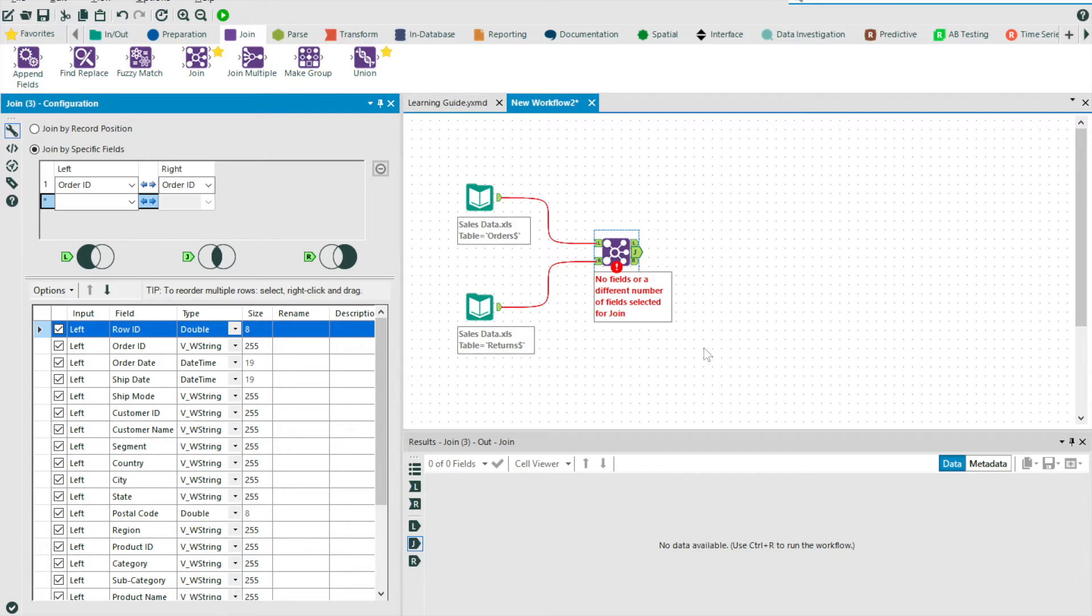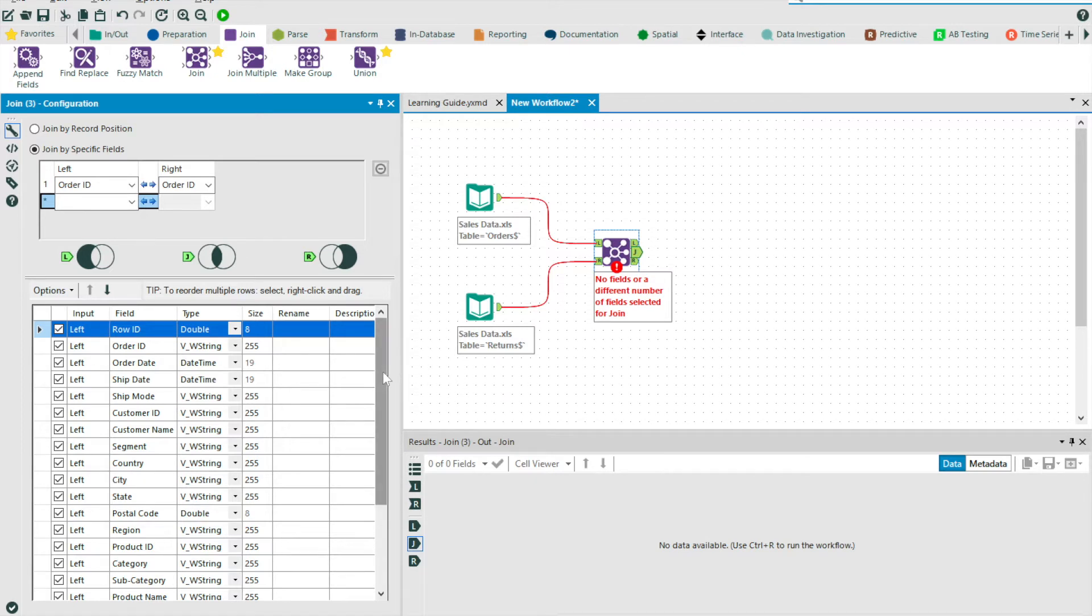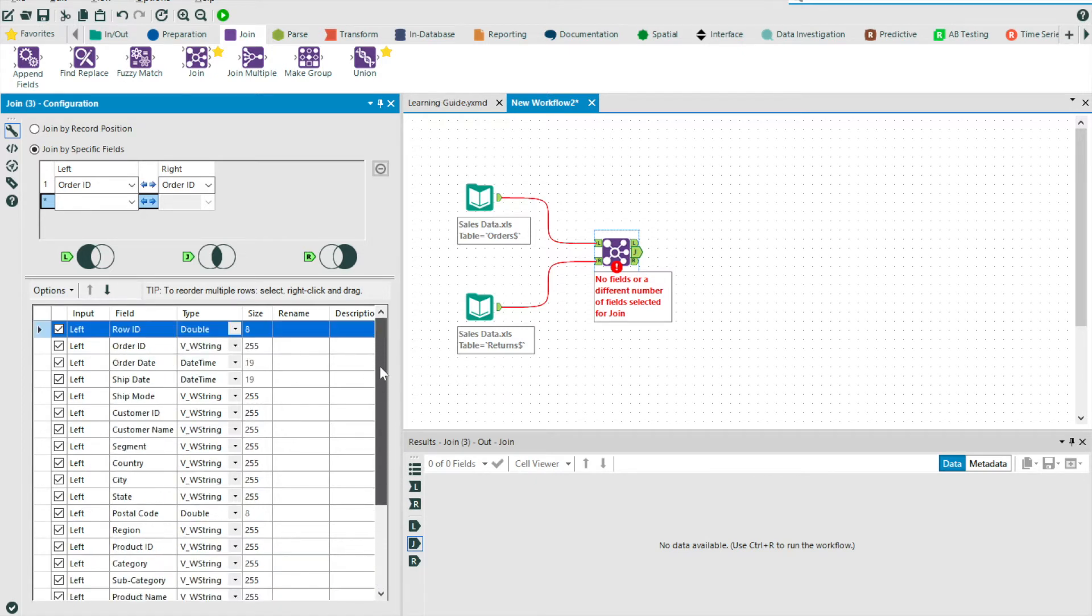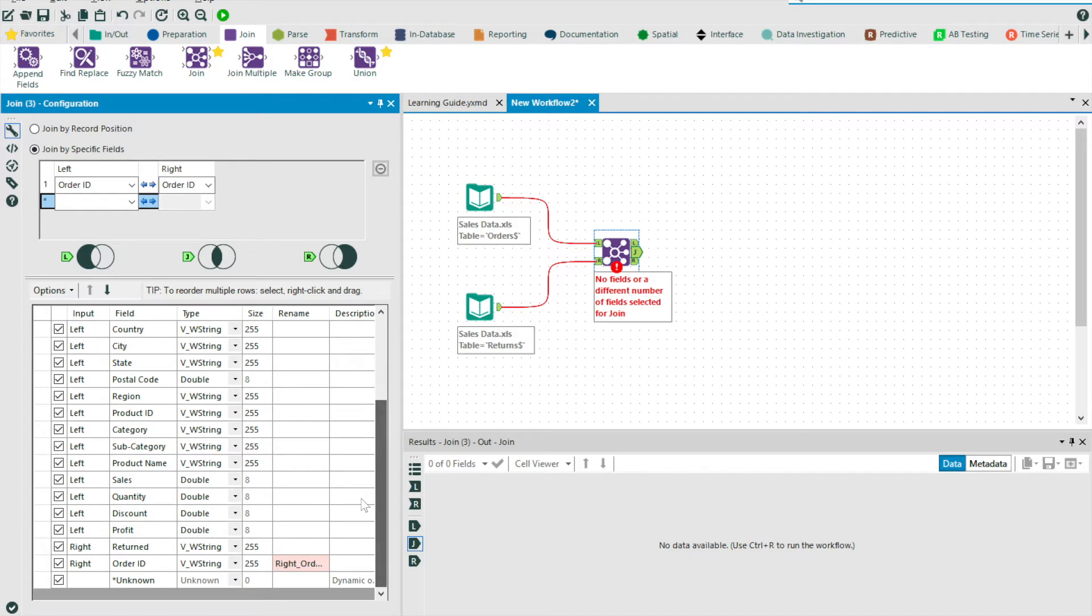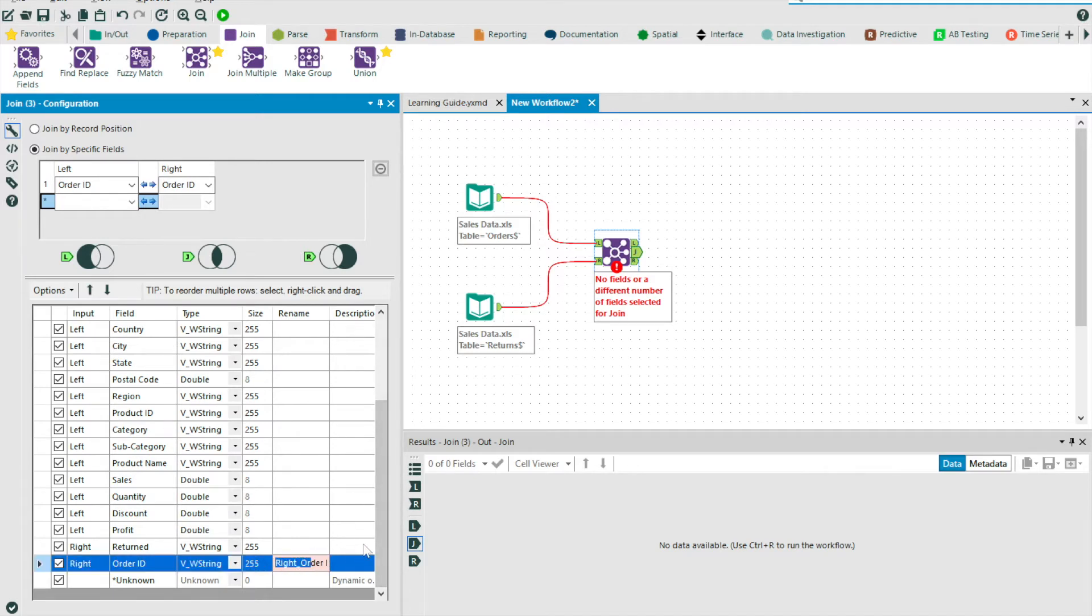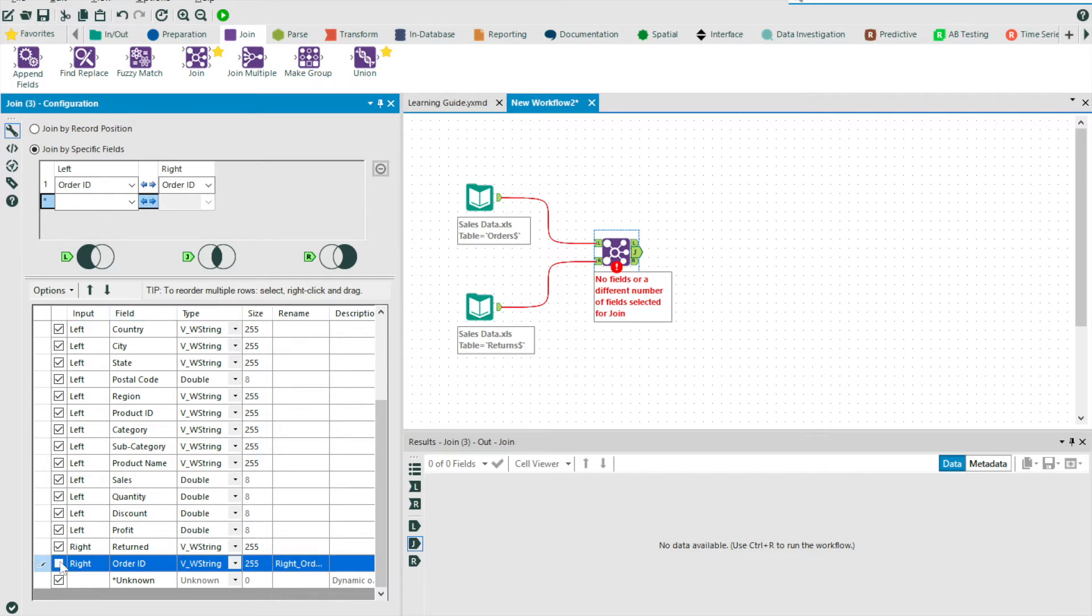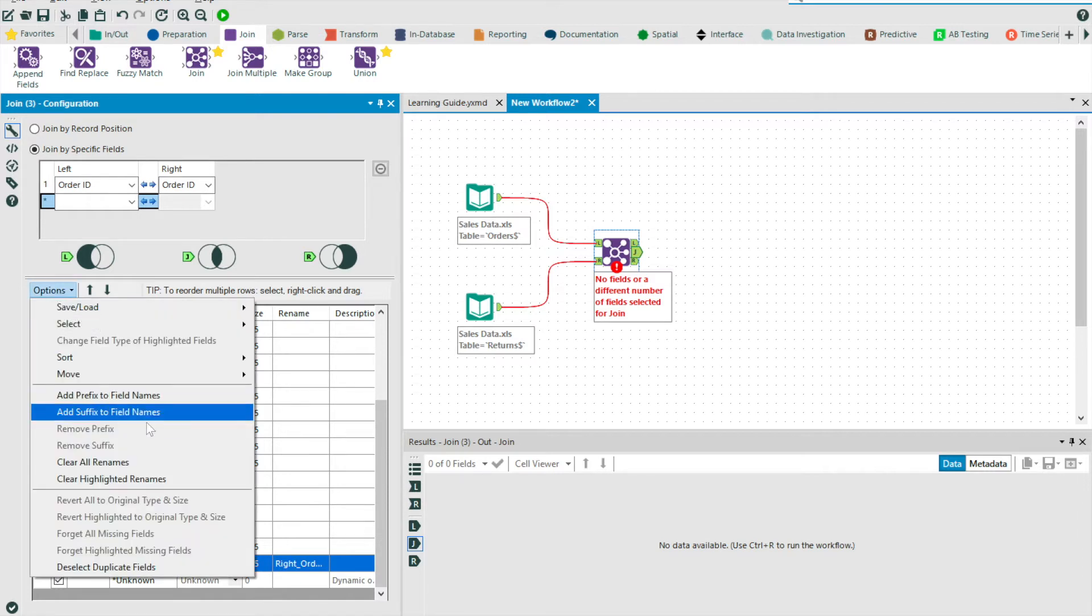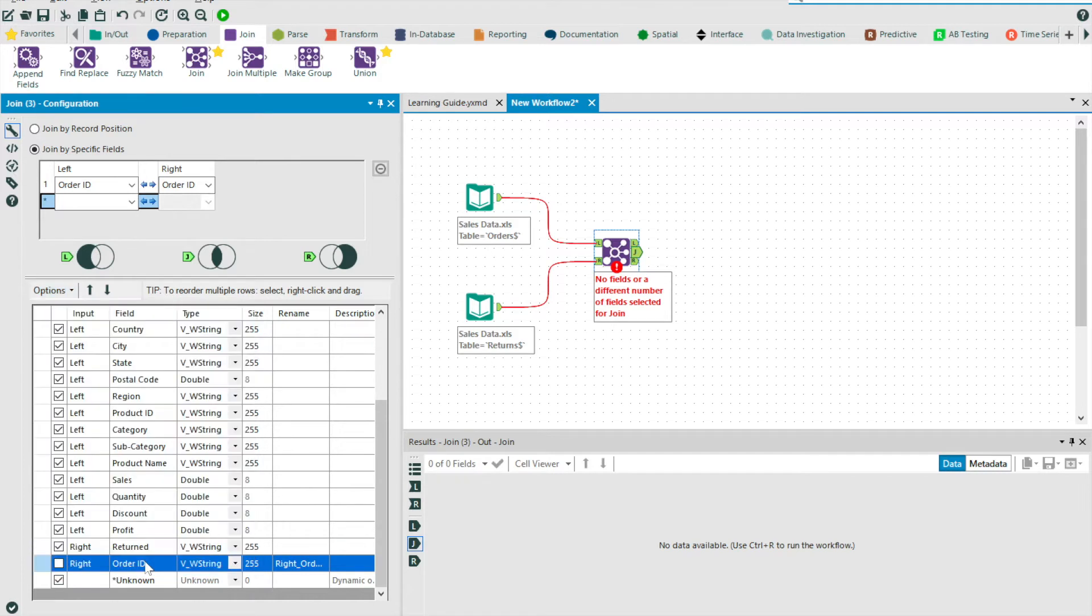In the lower half of the panel, we have the ability to select, rename, and change the data type of fields. By default, if there are any clashing field names between two data sources, Alteryx will prefix the field from the right data source with right underscore. More often than not, we'll want to deselect this duplicate field. And we can do this by simply using the checkbox next to the appropriate field or by going to options. And so we've got the ability to deselect duplicate fields. And you can also reorder fields if you wish.